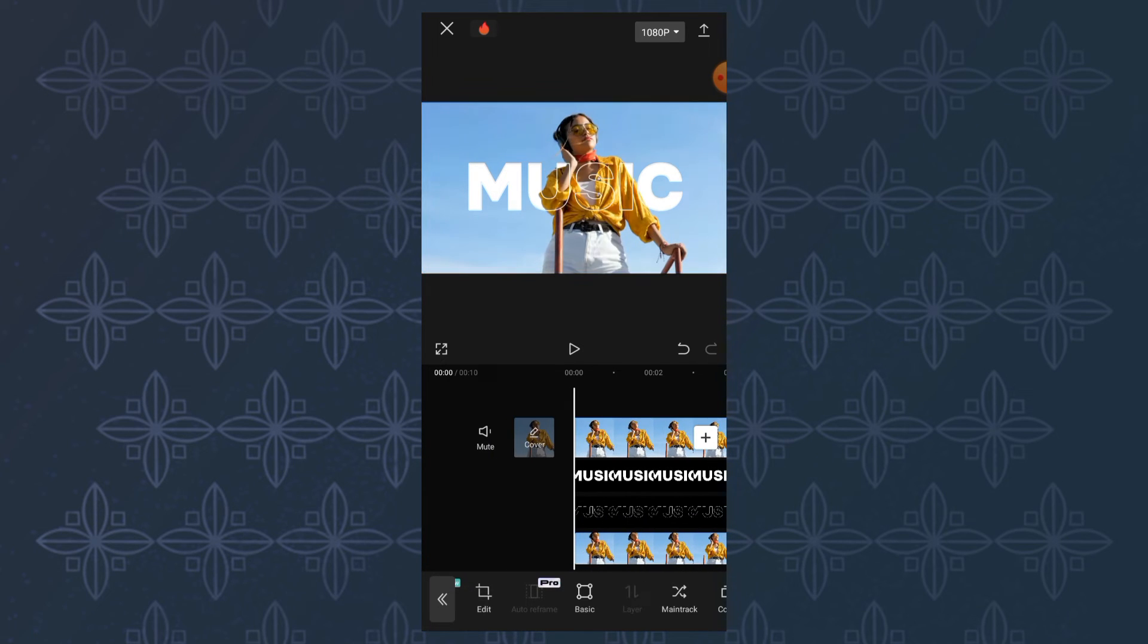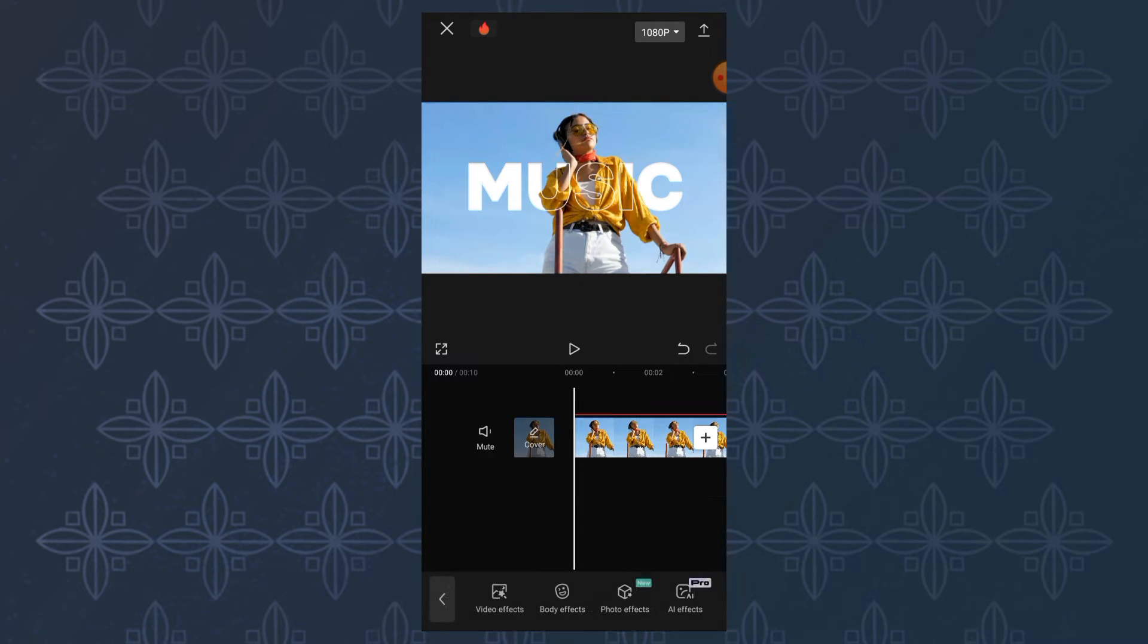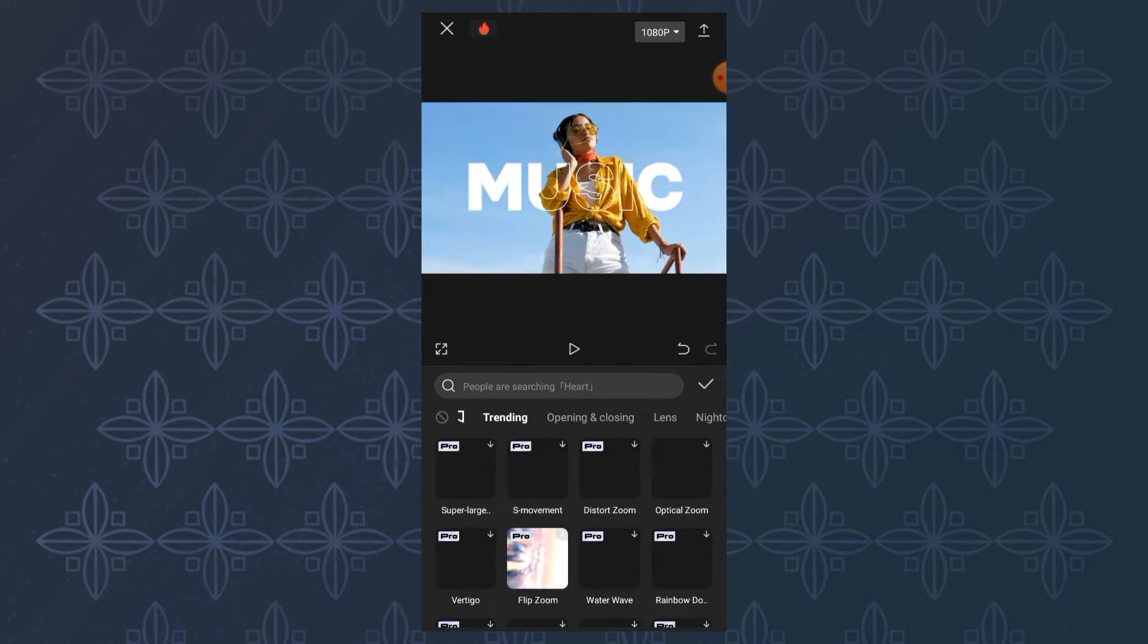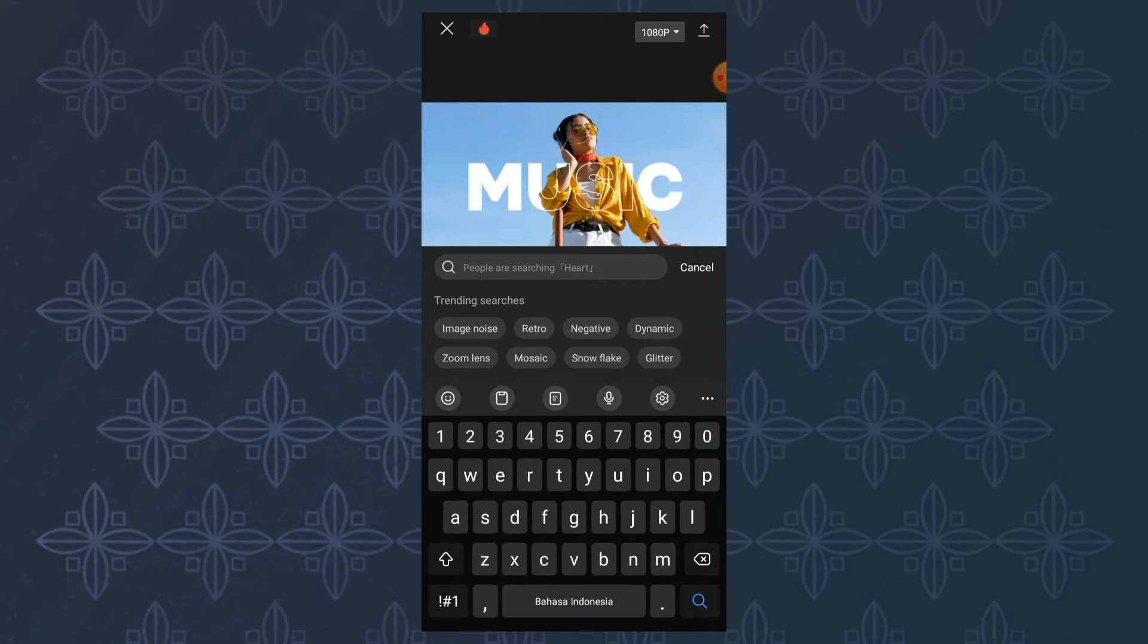The final step, you can open the effects menu and tap video effects. Look for an effect called edge glow.